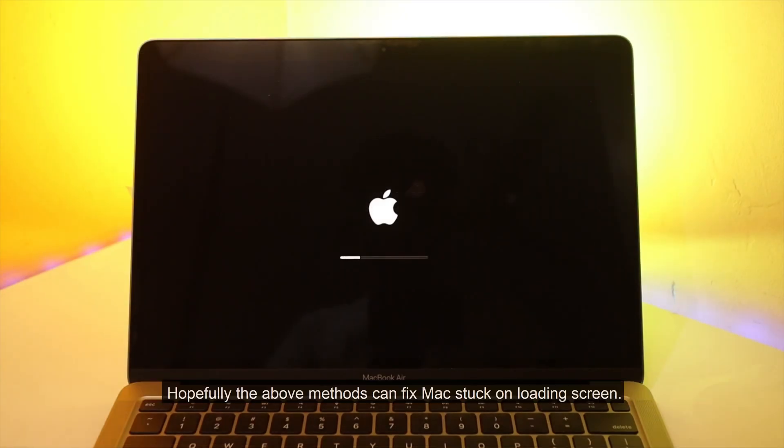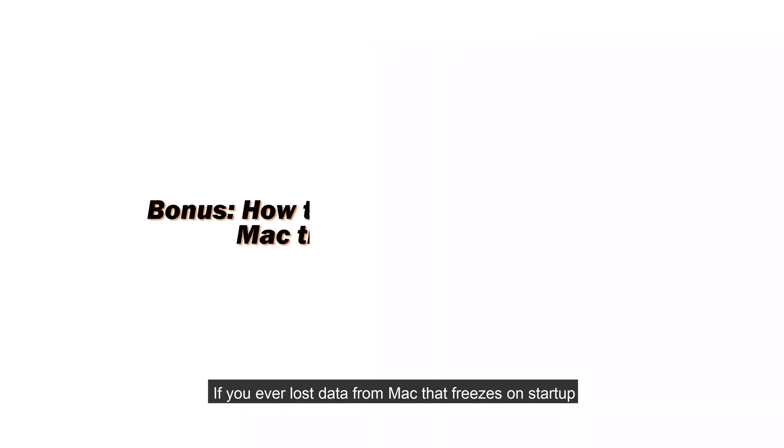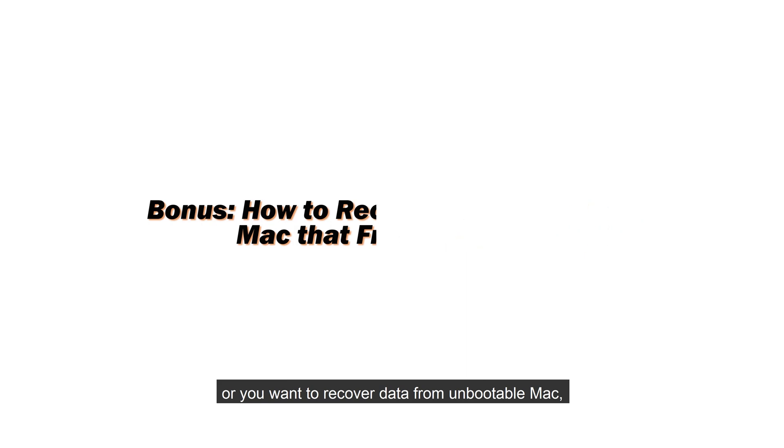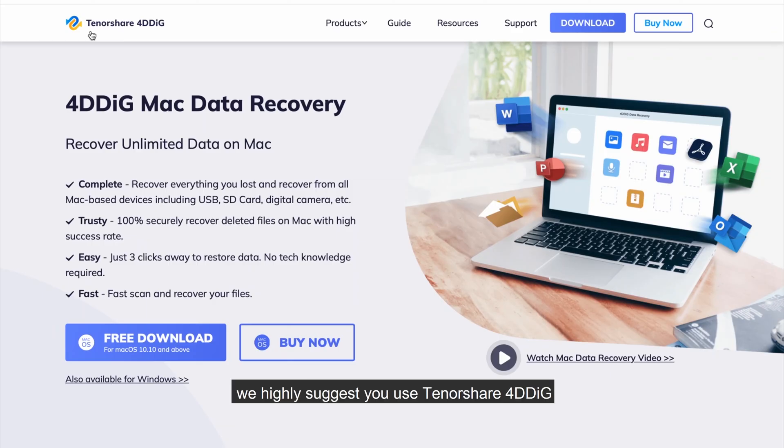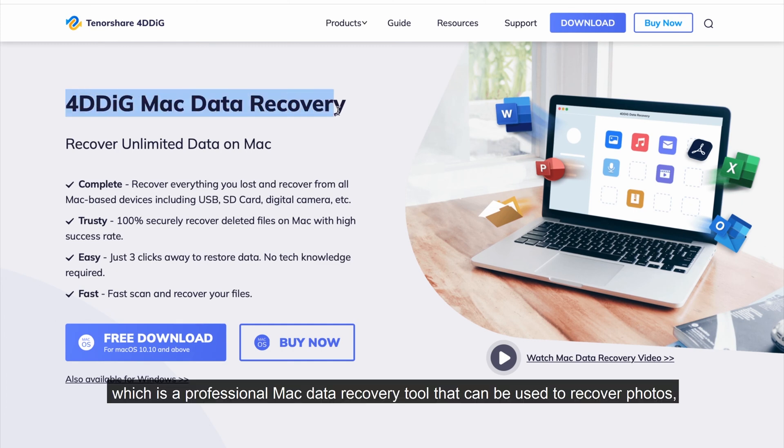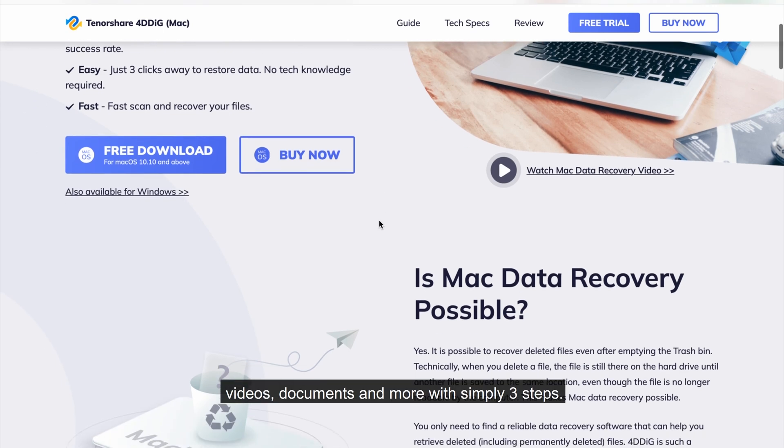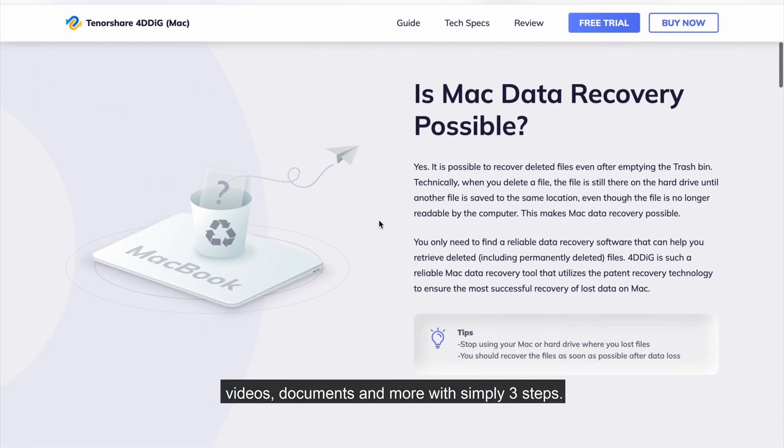Hopefully, the above methods can fix Mac stuck on loading screen. If you ever lost data from Mac that freezes on startup or you want to recover data from unbootable Mac, we highly suggest you use Tenorshare 4DDiG, which is a professional Mac data recovery tool that can be used to recover photos, videos, documents, and more with simply three steps.